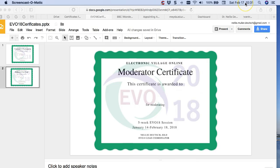This is Nellie and I'm on Google Drive. I want to show you how to add a name and the name of the course to a certificate for your participants. This is a PowerPoint presentation. You can do it through your computer or on Google Drive.